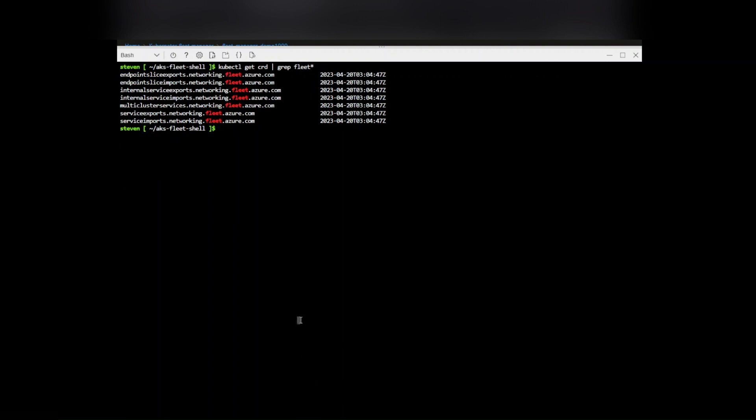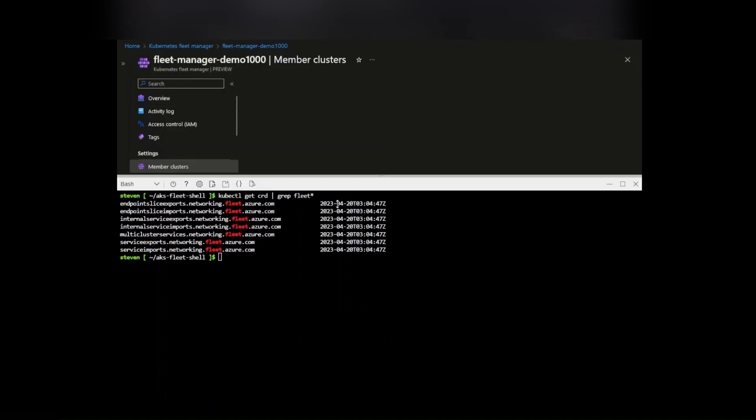There's internal service exports and internal service imports and then multi-cluster services. But these are effectively added once we add that cluster to our fleet.